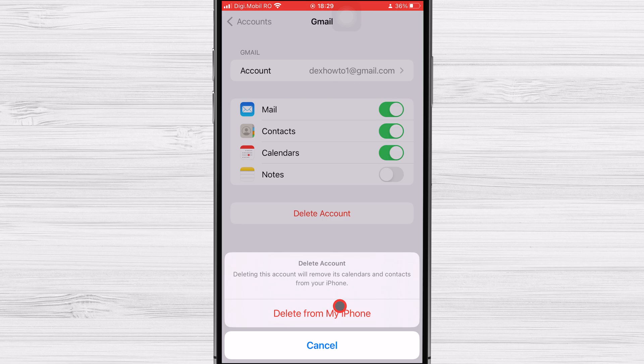Please note that removing the account from your iPhone will not delete the actual account from that specific service. You can still access the account or add it back in the future.